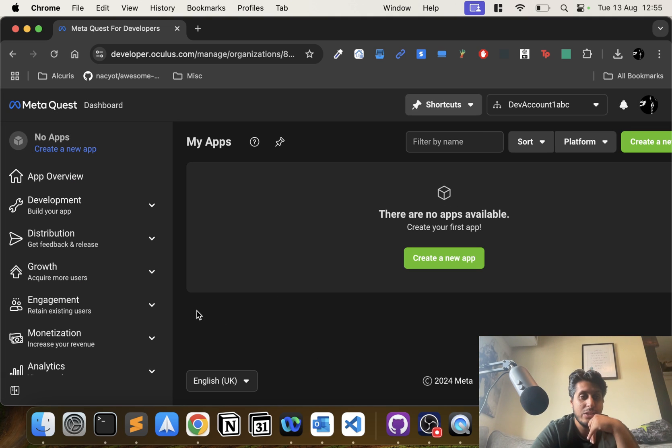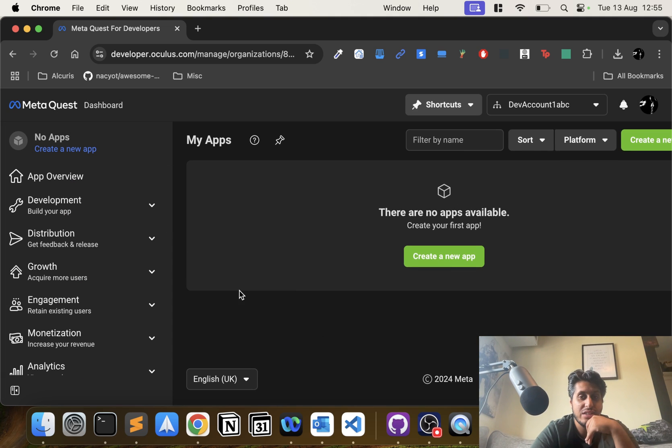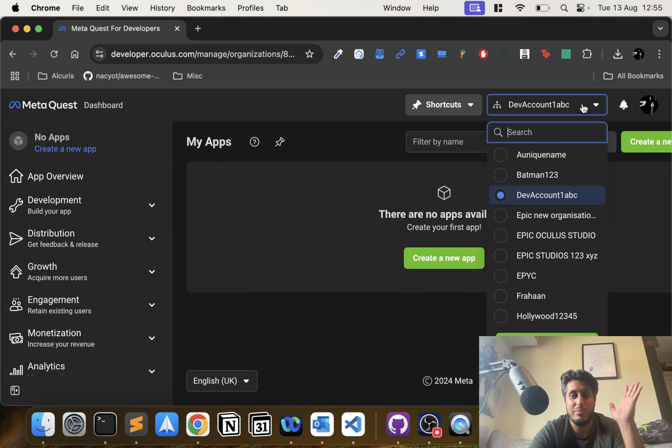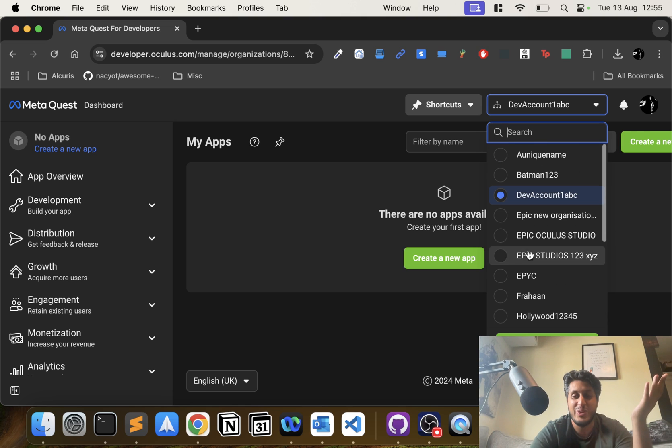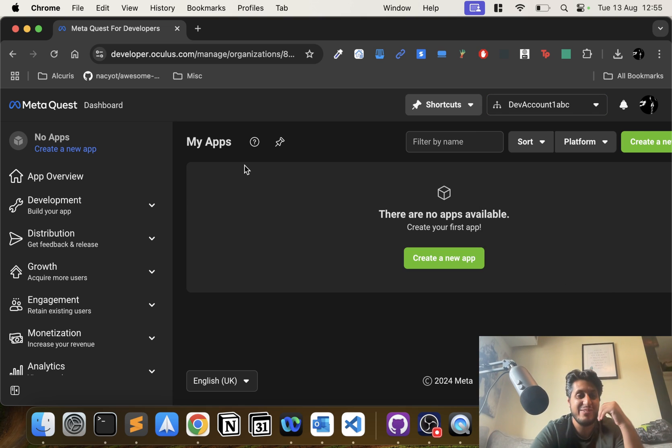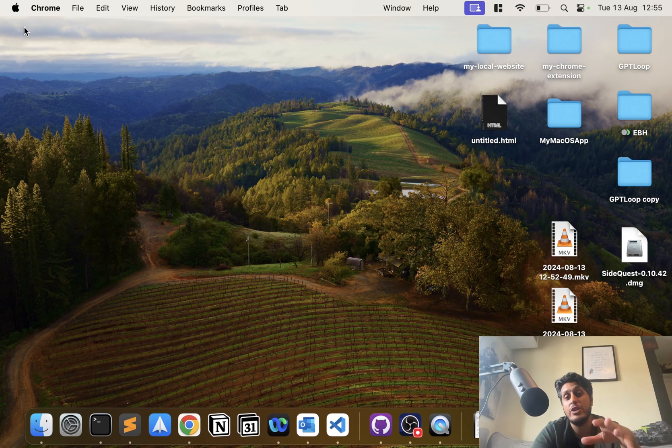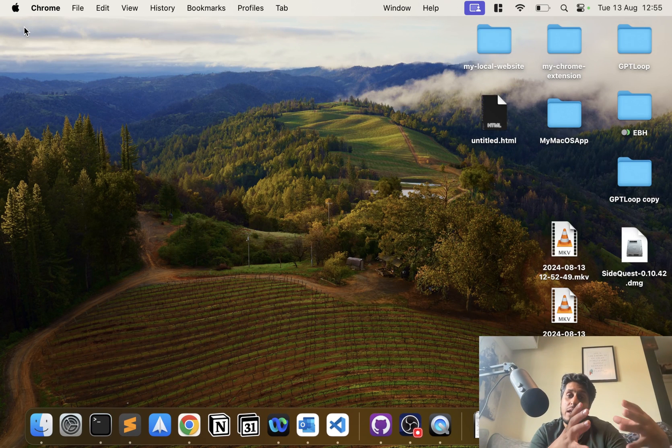Once you've done this, that's it. I'm done, and as you can see I've got loads of other organizations that I've created in the past. Now what you need to do is actually enable developer mode. You do that from the application itself on your phone, on iOS or Android.